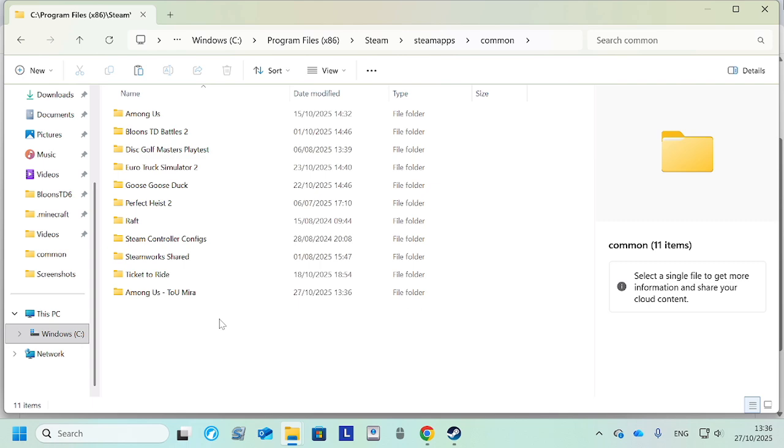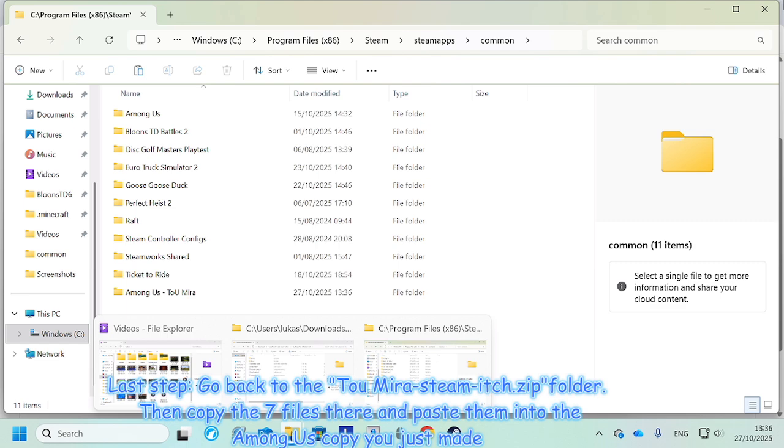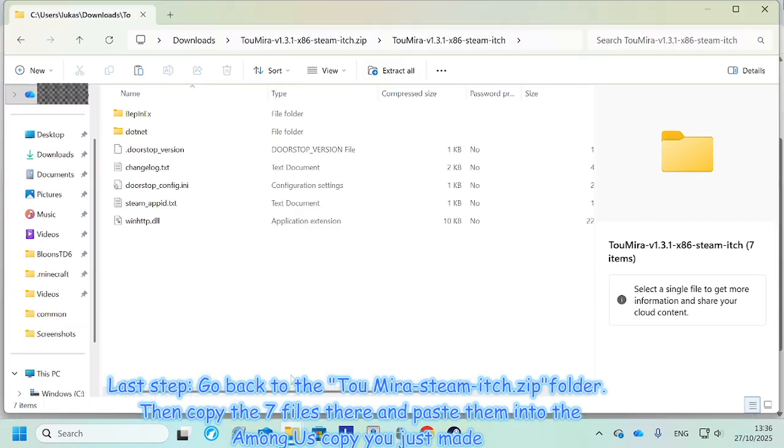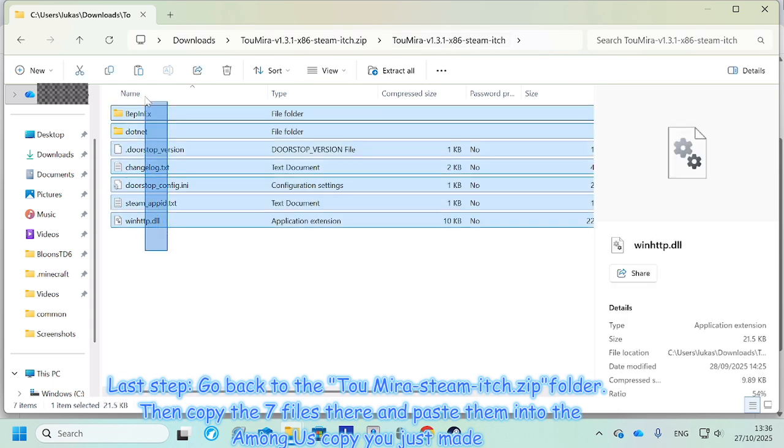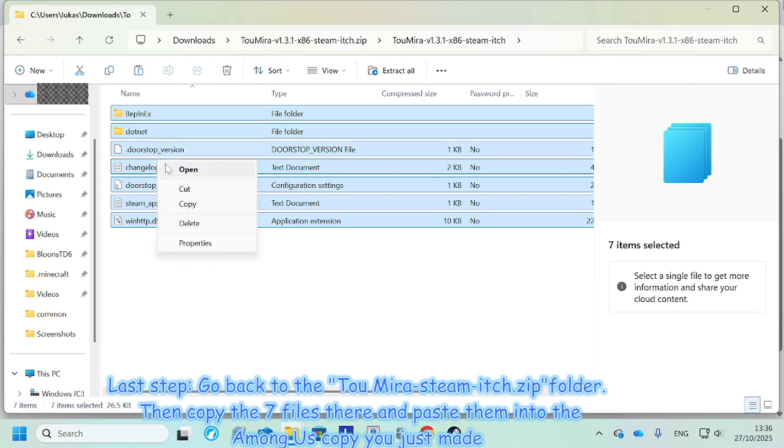So now we want to go back to here to our Town of Us Mira Steam folder. We're gonna want to mark all of this, right click, copy.